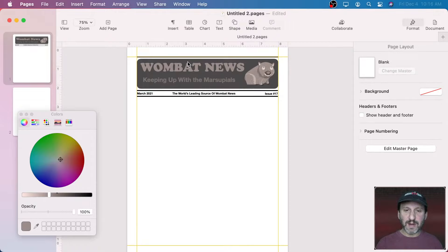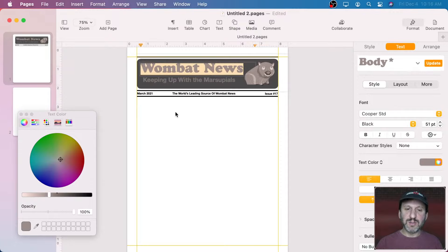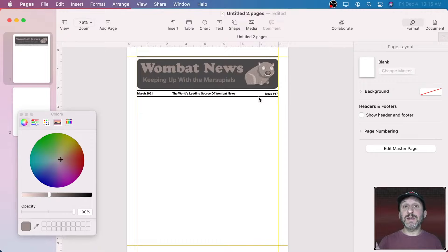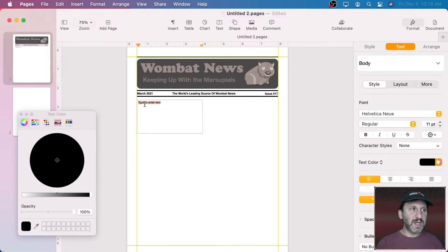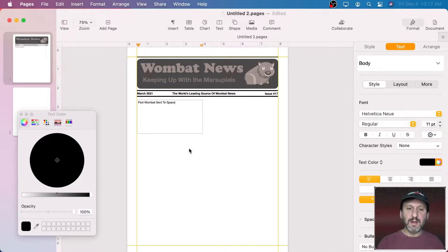Maybe it looked better before — let me undo a bunch of times. Yeah, I like it better that way. So now let's actually add content to the newsletter. To do that we're just going to create more text boxes and things. I'm going to create a text box here for the Headline. Let's put the first headline in, and remember I'm using Helvetica Neue Bold for things like this.